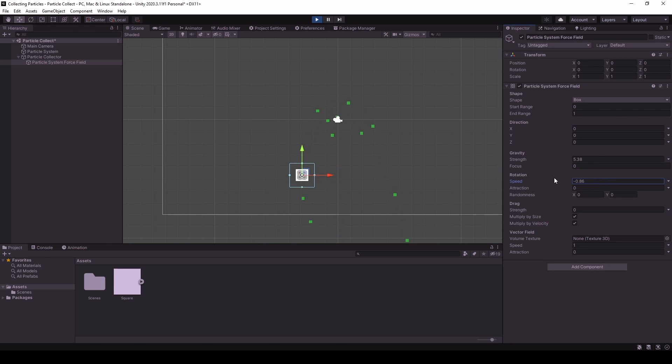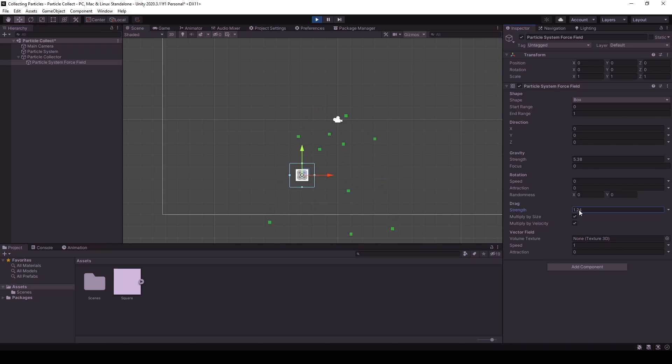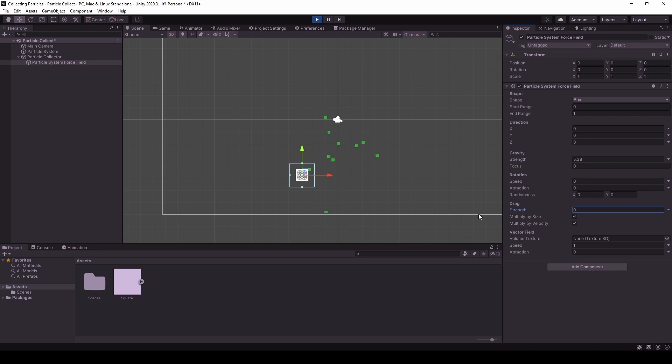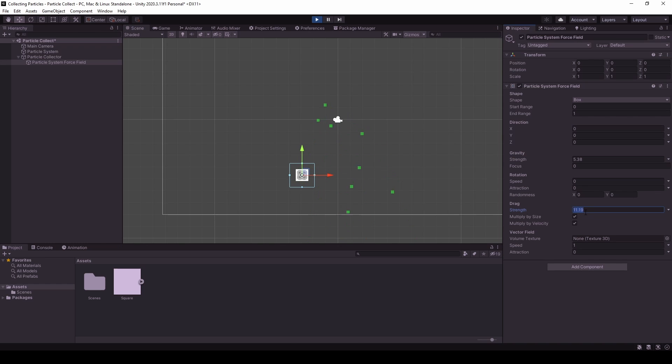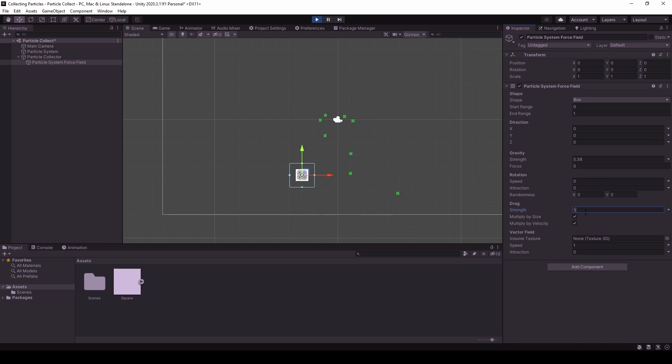We don't need the speed in this case. The attraction does nothing for us as well. Only the drag. As you can see, if we increase the drag, they get attracted more to the center than if we leave it at 0. So personally, I like to increase the drag to something about, in this case, we can do 5 or 6. 6 seems okay. And the strength will be 6 as well.